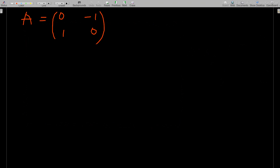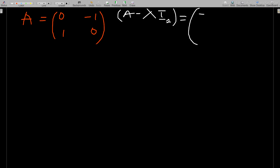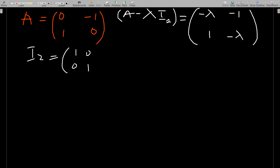With matrix A defined, to find the eigenvalues you compute A minus lambda*I, where I is the identity matrix. For our 2×2 matrix, subtracting lambda times I2 from A term-wise gives the matrix: [[-lambda, -1], [1, -lambda]].